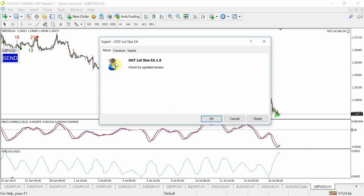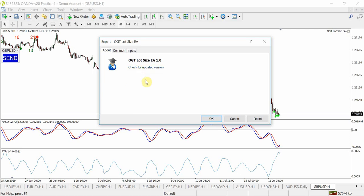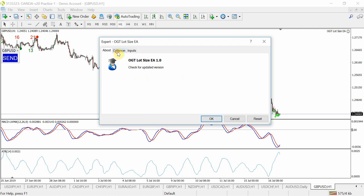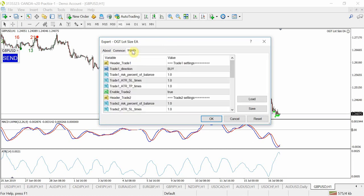So as always the about tab version 1.1 and again depending on when you're watching this video just click on the link over here or head to oneglasstrader.com to get the updated version if there are any in the future. As always I'm not going to go into how to install EAs but effectively just click on live trading and then we go into the actual inputs of the EA.